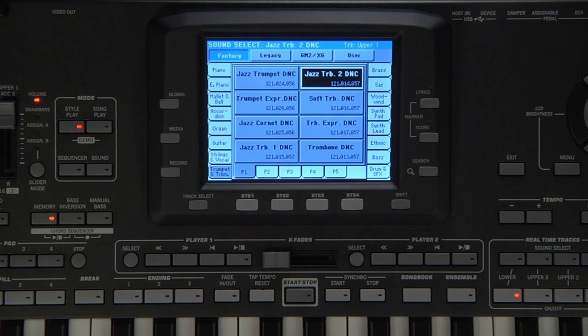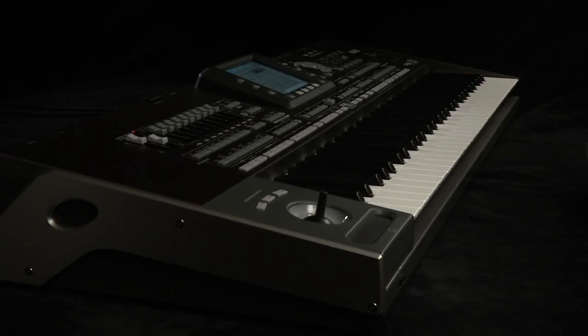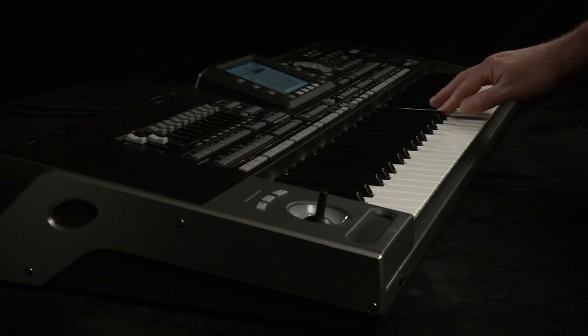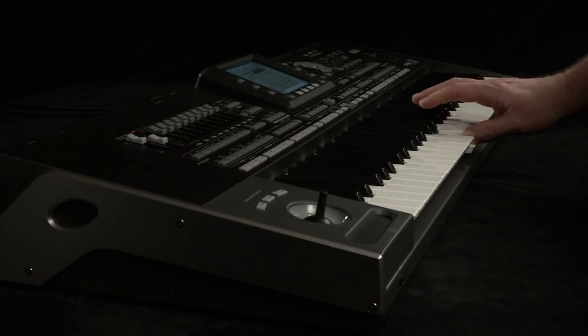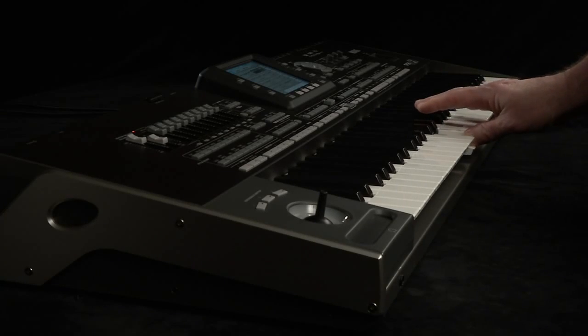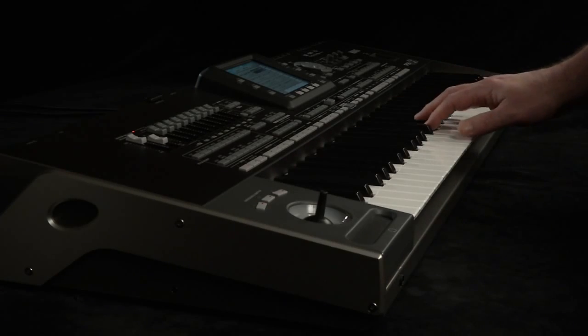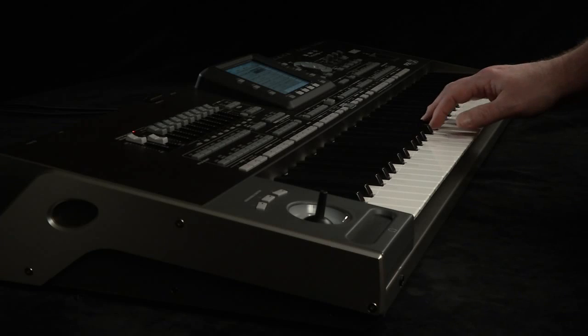For example, when you play this trombone, you get the basic sound of the instrument. If you press switch one, then play a note, you get a gliss.